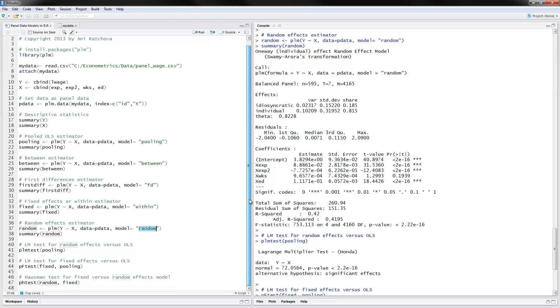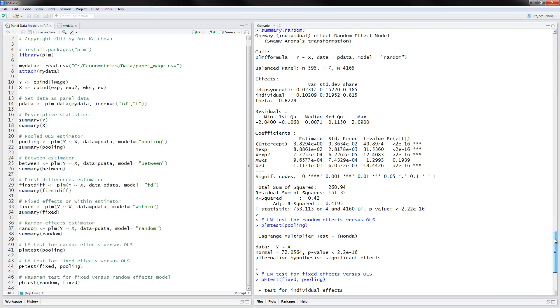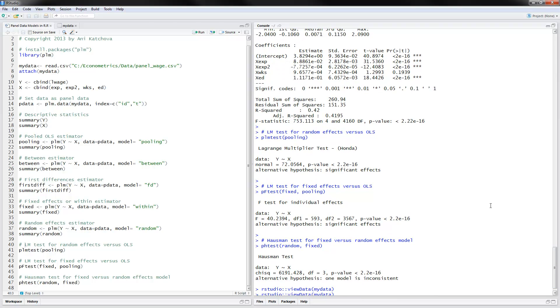Next, what we will do is the Lagrange multiplier test for the random effects versus OLS. We do that with PLM test of pooling the results. So here's the test statistic that we have here. The p-value is very small, therefore we have significant effects and we would want to go ahead and estimate a random effects model.